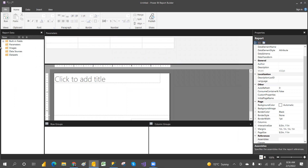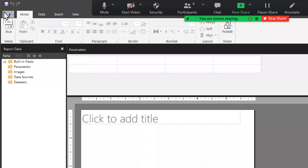For Quick Access, you have a Save button, Undo, and Redo — these are called Quick Access commands. There is also a ribbon tab with the ribbon controls.